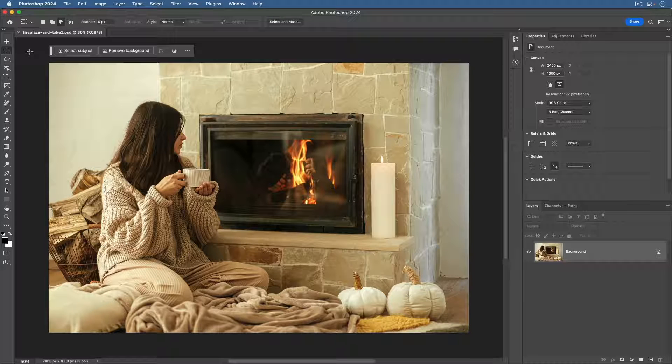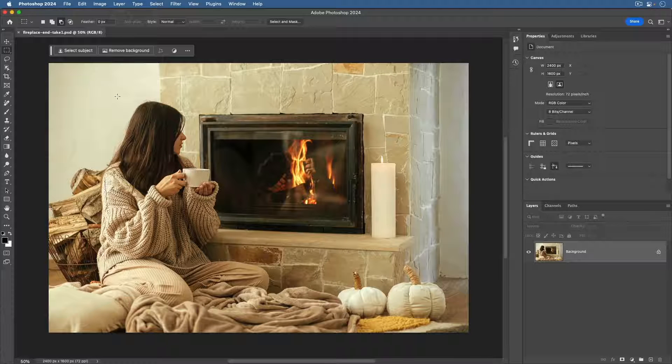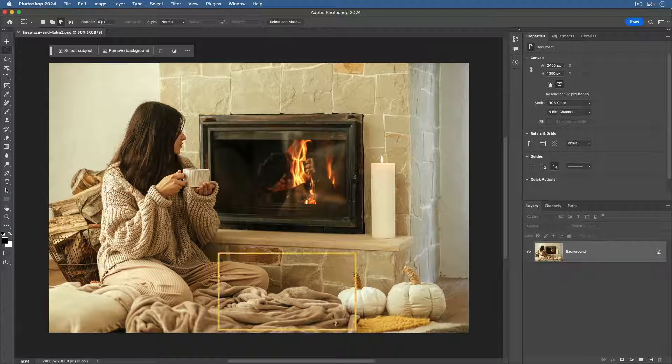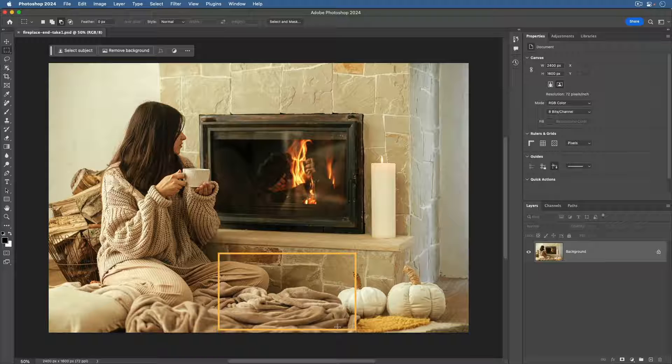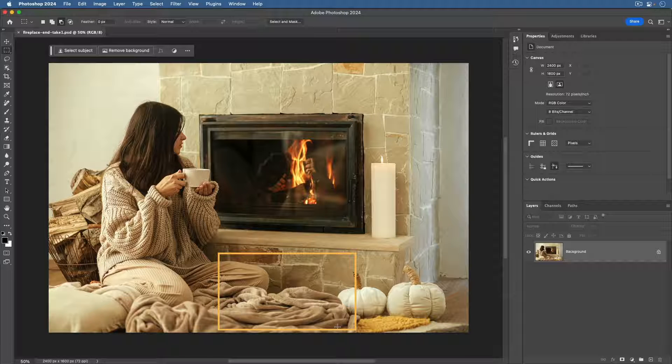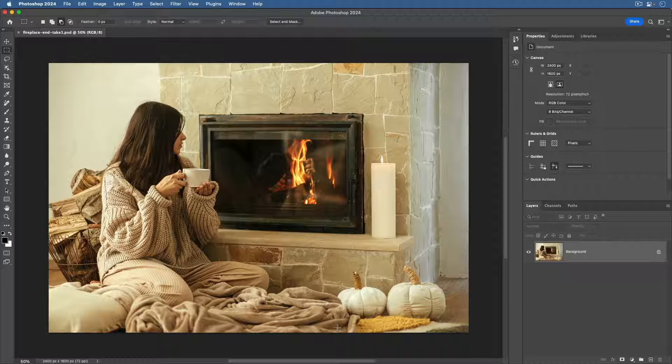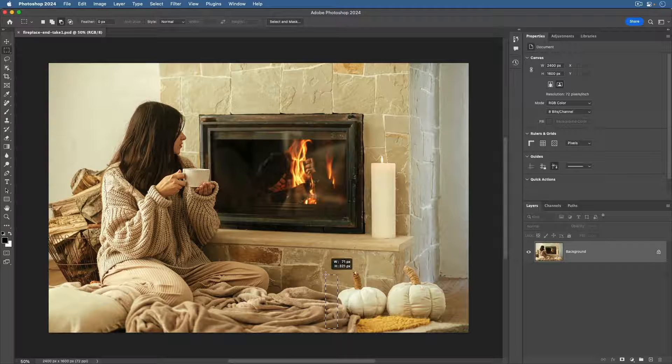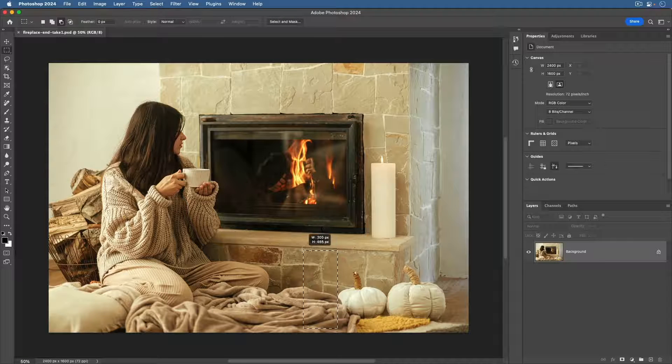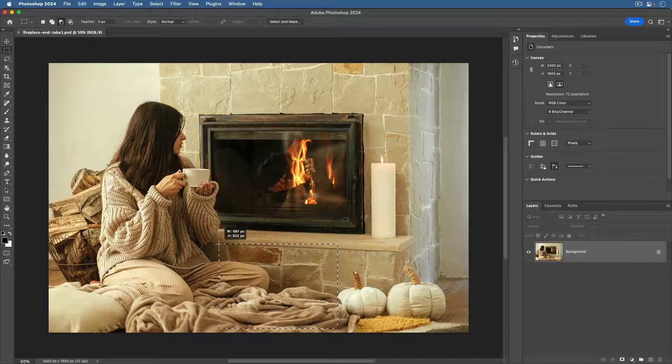Now go to the location where you want the generated content to be located. It's easier to get the location right from the beginning than trying to move generated content later. And now drag out a horizontal selection that's a little bigger than the dog that you want to generate.